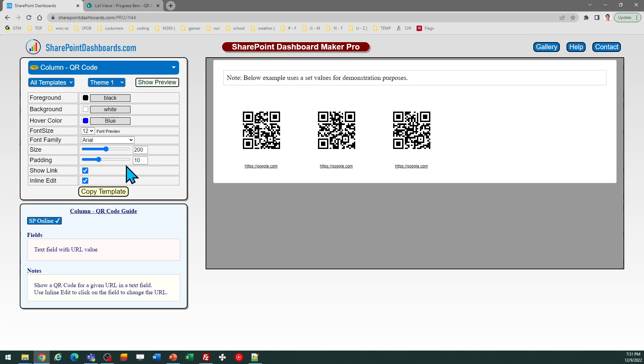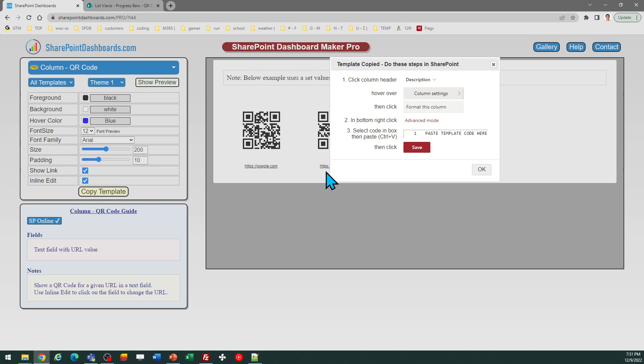And that's pretty much all there is to it. In order to have this work, all I need to do is click on the copy template button. I'll get my pop-up window, and you can just follow the directions in that box, then click OK.